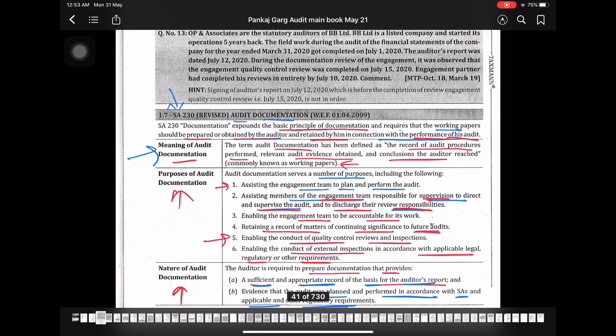बाकी SA 530 पे भी available है, 250 और 260 पे भी हो गया है, 265 पे भी हो गया है। I will go slow, एक एक SA पर। आप लोग continue रखें अपना self study, और कुछ भी doubt हो तो अपने group पे पूछ लीजिए। चलो, Thank you so much, Bye.